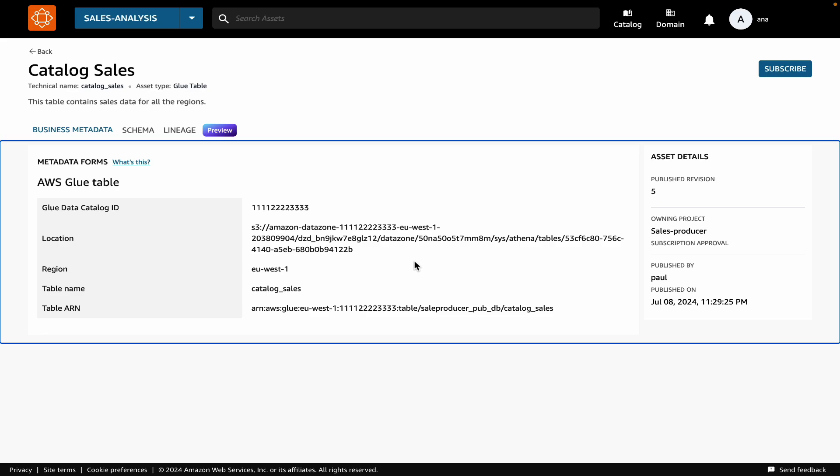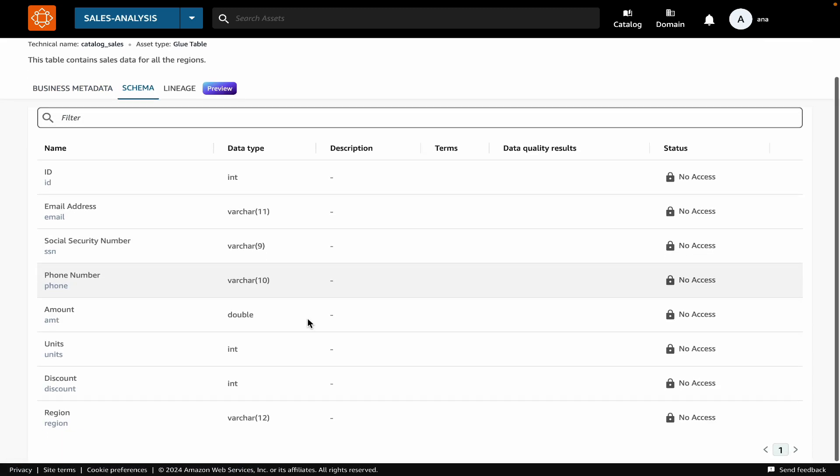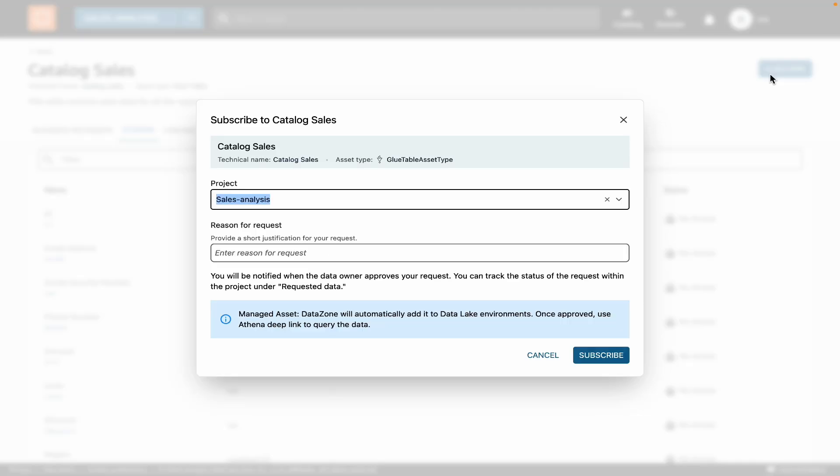Here, I'm logged into Amazon DataZone portal where I have an AWS Glue table. I'm currently acting as an analyst using the project Sales Analysis. I find a table called Catalog Sales that looks like what I need for my analysis, so I will request access to this table by hitting the subscribe button, provide a reason for my request, and then submit it.